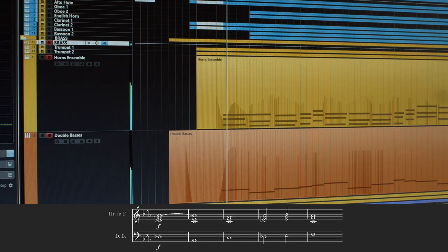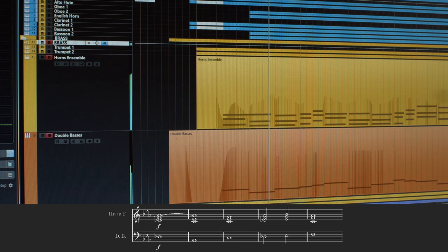The finale has three key elements: the harmony, served by the horns and the double basses; the rhythmic staccato parts, played by the flutes, clarinets, trombones, tuba, violas and percussion.